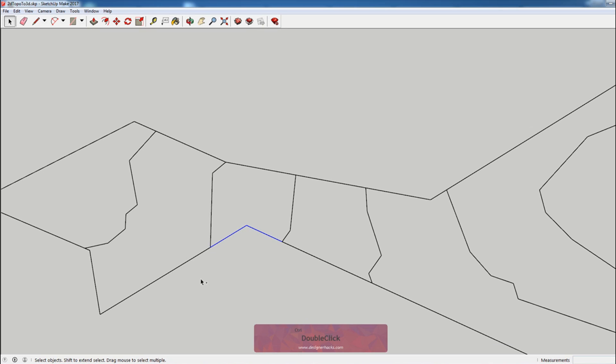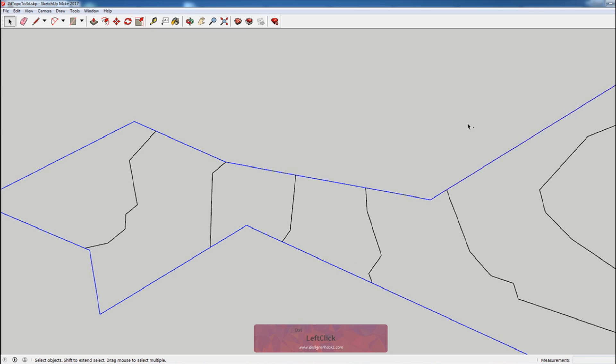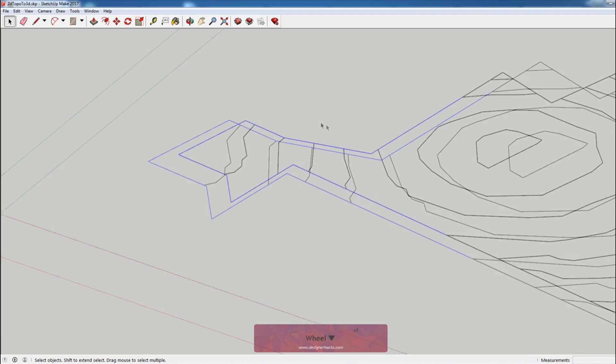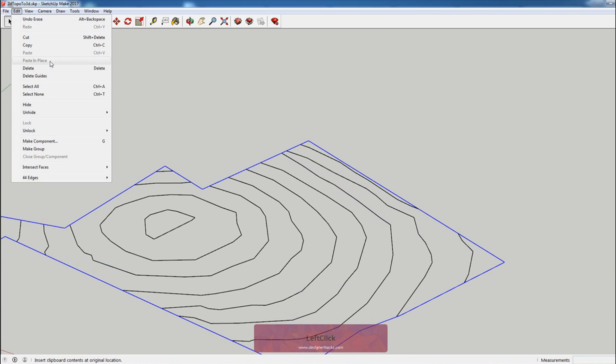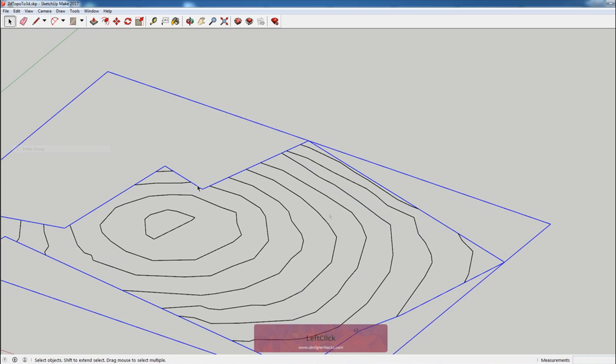That way I can select multiple things at once and not have to worry about accidentally deselecting anything. So this just makes it a little quicker. Okay, so now what I'm going to do is go to edit and make group.